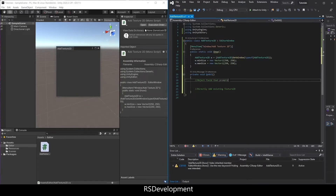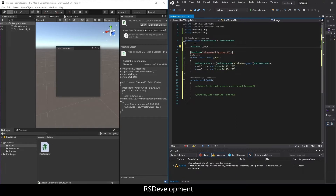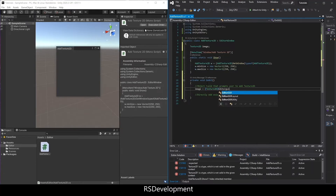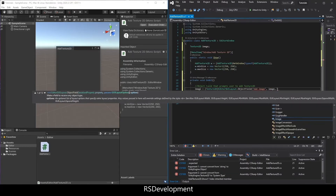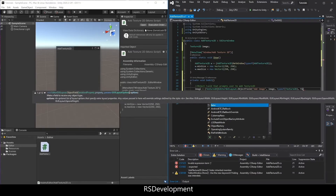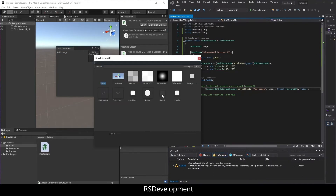The object field will prompt the user to add a Texture2D. Create a Texture2D variable called image, then in OnGUI set image equal to a Texture2D cast of EditorGUILayout.ObjectField. Give it a label of Add Image, pass the image itself, type of Texture2D, and set the rest to false. Save that, go to the window, and you'll see you can now hit Select and add an image from your files.